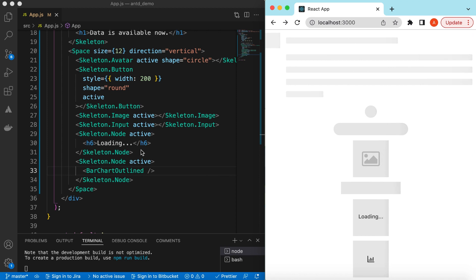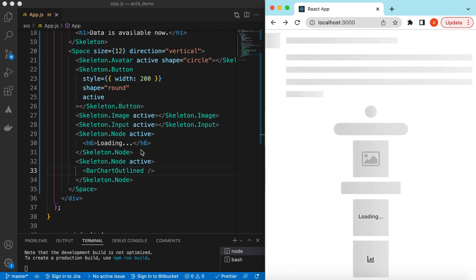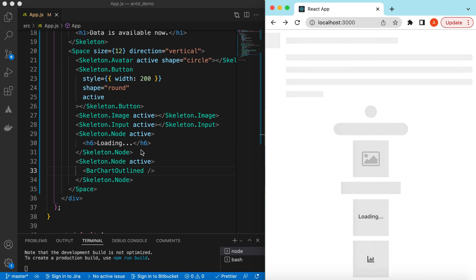That's it on exploring the Skeleton component from Ant Design. If you have any questions please let me know in the comments below, and if you learned something in this video please hit like and subscribe to my channel. See you in the next video, thank you.